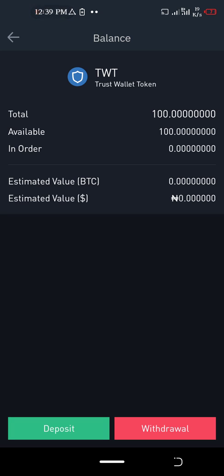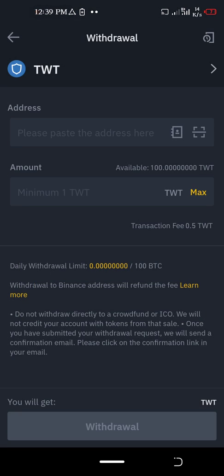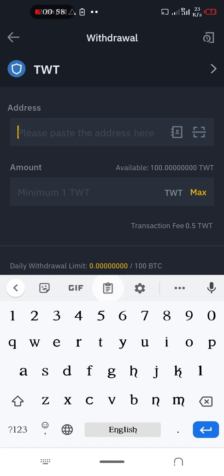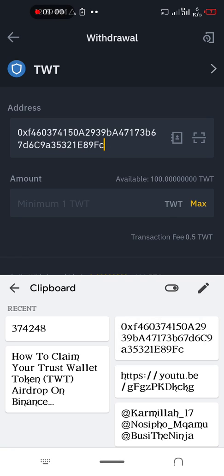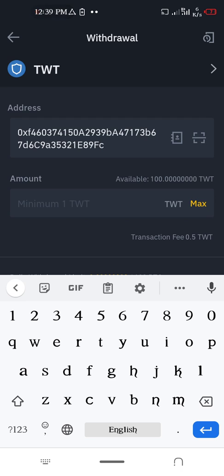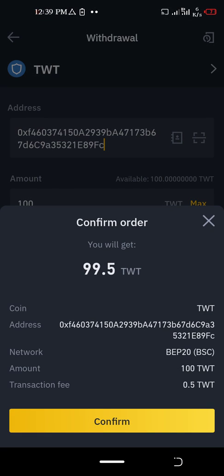Click on withdraw, paste your address, then put the amount you want to withdraw and click on withdraw. I'm going to receive 99.5 TWT.